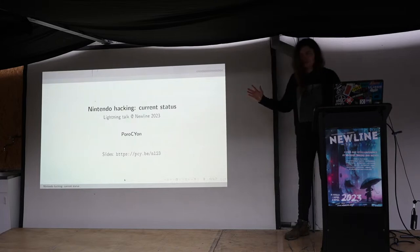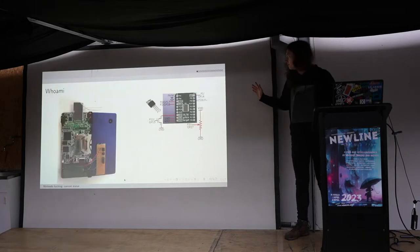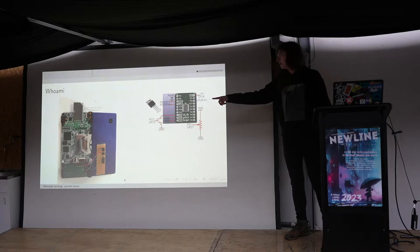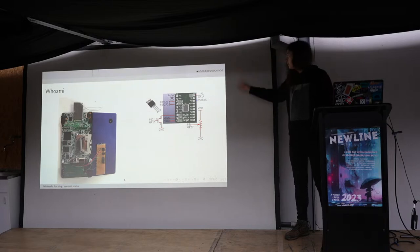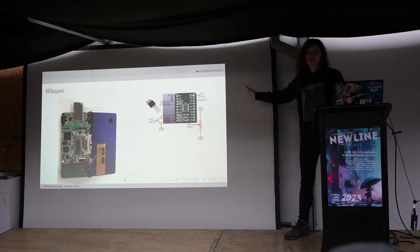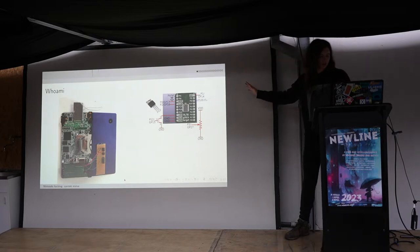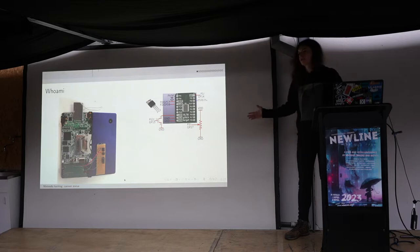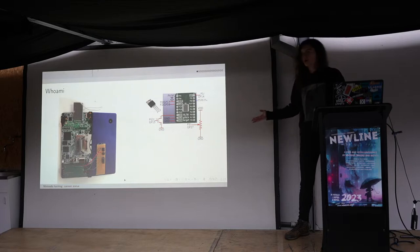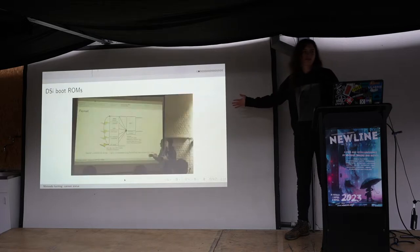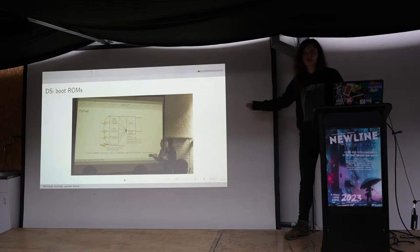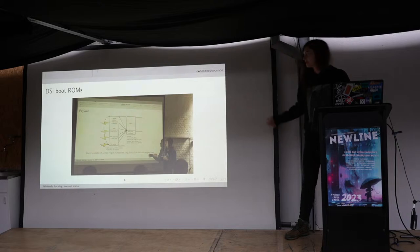Welcome to my talk. You might know me from my Nintendo talk one and a half years ago. Last edition I also gave a workshop about voltage glitching. This talk is mostly a follow-up about the talk I gave one and a half years ago about the ARM7 boot ROM of the Nintendo DSi.